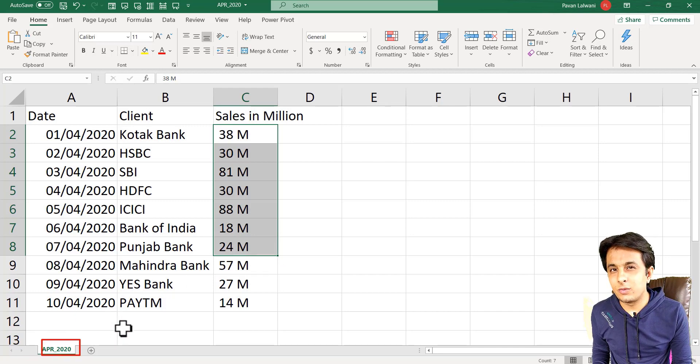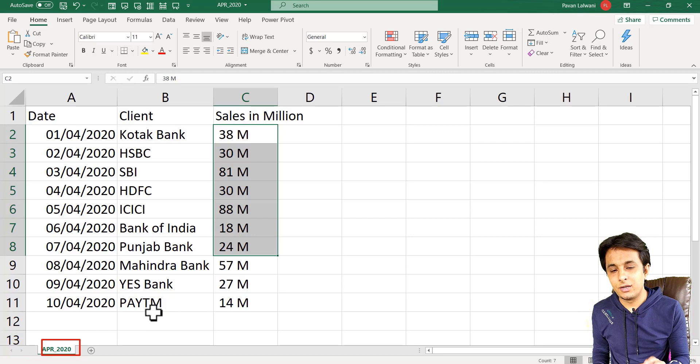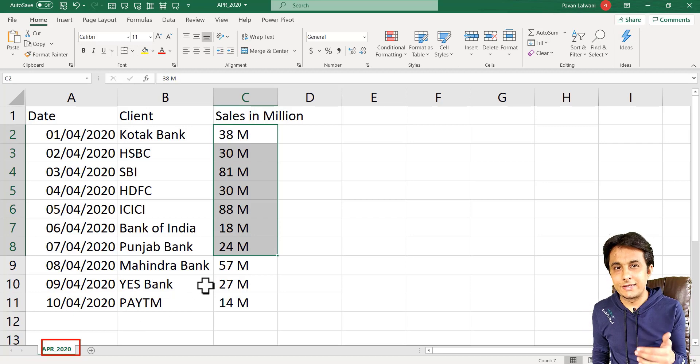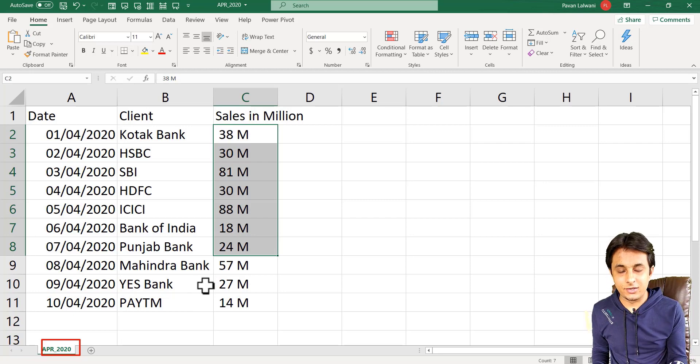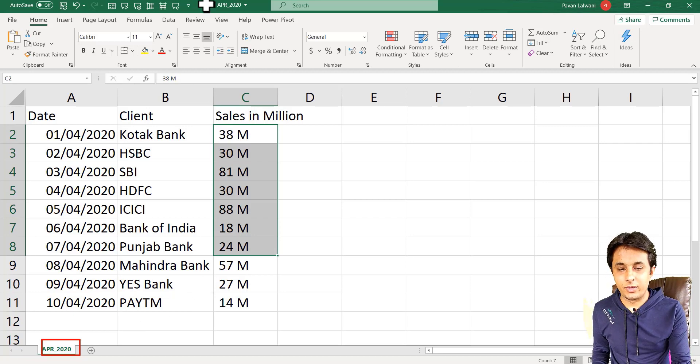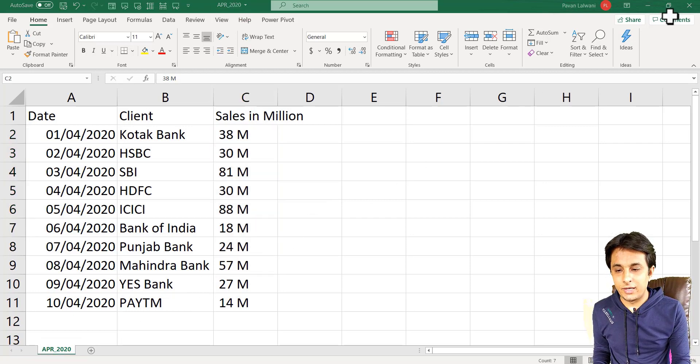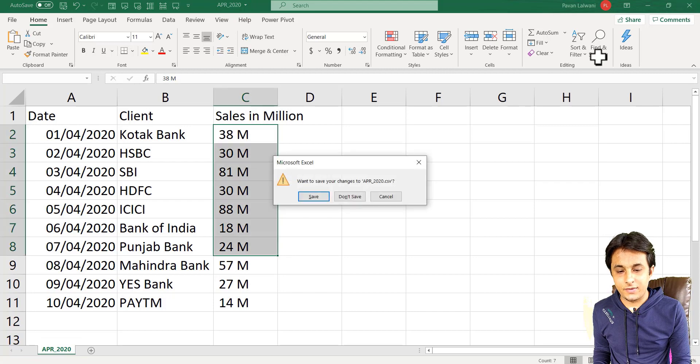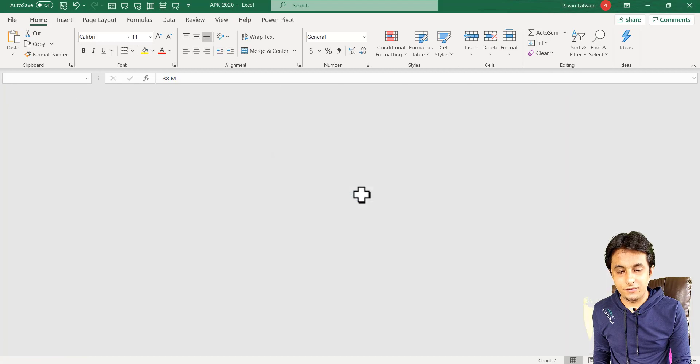Actually in CSV, we don't have a sheet. But since I have opened in Excel, it is showing as April 2020 as sheet name. So, I'll close this, don't save.